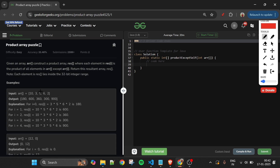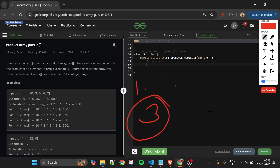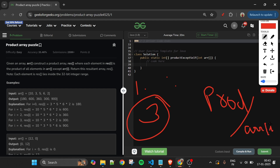So there are three cases: first, count the zeros and get the product of all non-zero elements. If zero count > 1, return an all-zero array. If zero count == 1, only the index containing zero gets the product value, others stay zero. If zero count == 0, fill each index with totalProduct / arr[i].